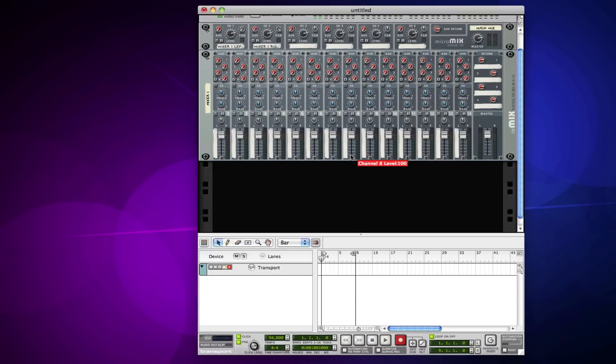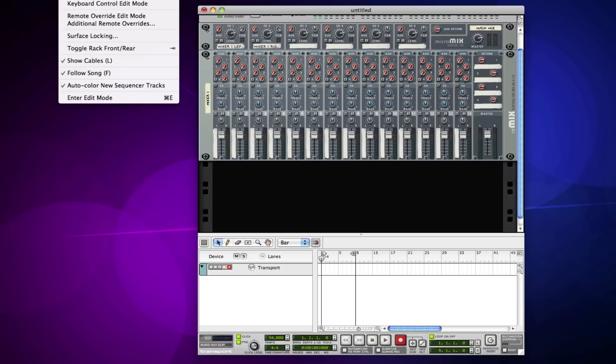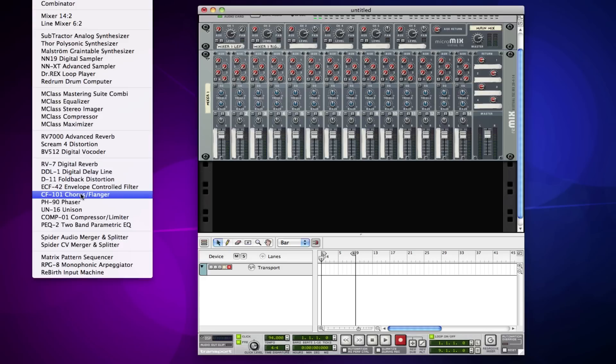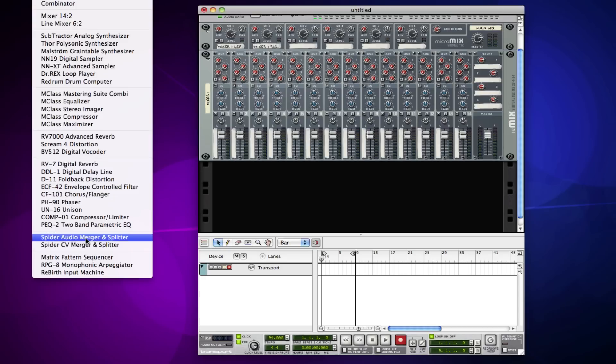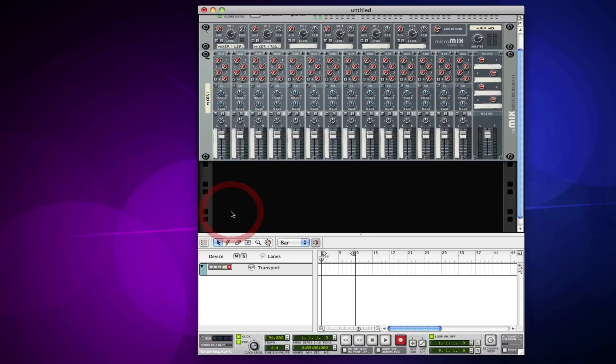What's up everybody, bboy spaz here. Today we're going to be looking at some different types of effects in Reason, particularly the audio merger and splitter, or as they call it, Spider Audio. The Spider Audio is actually pretty awesome because you can take it and split up your sounds.